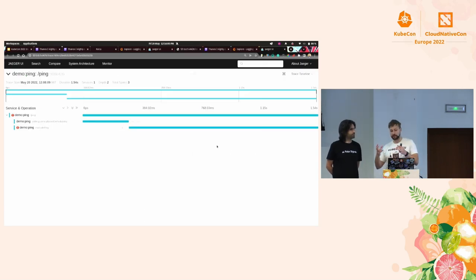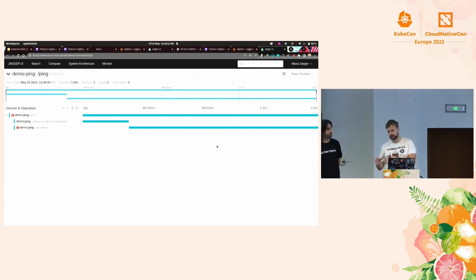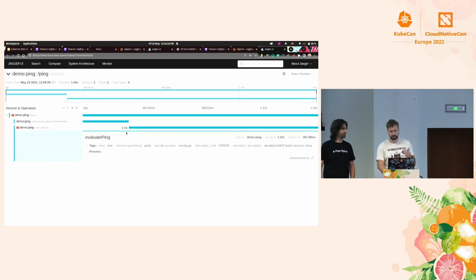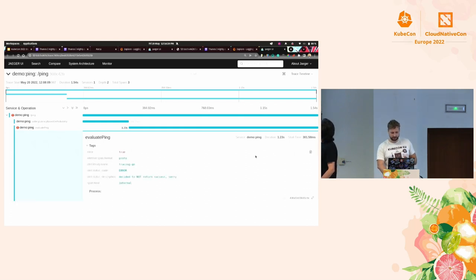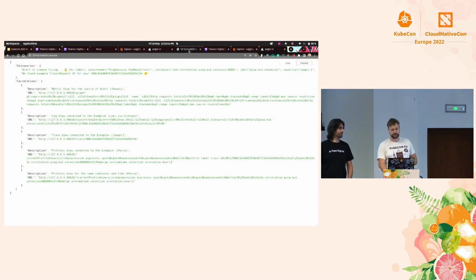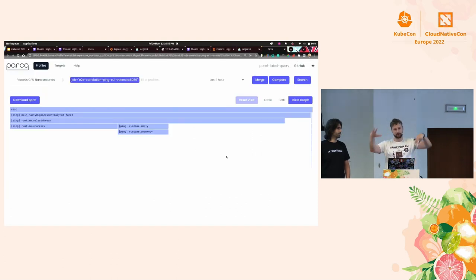Let's try tracing. The correlator directed us to the trace view, which immediately shows the exact response for the failing request that contributed to the alert. We can see it's an error — the whole request took some time, but there's an 'evaluate ping' function which took over one second and returned an error because it decided not to return success. Not super helpful, but we do know the function name. That information could be helpful in another incident.